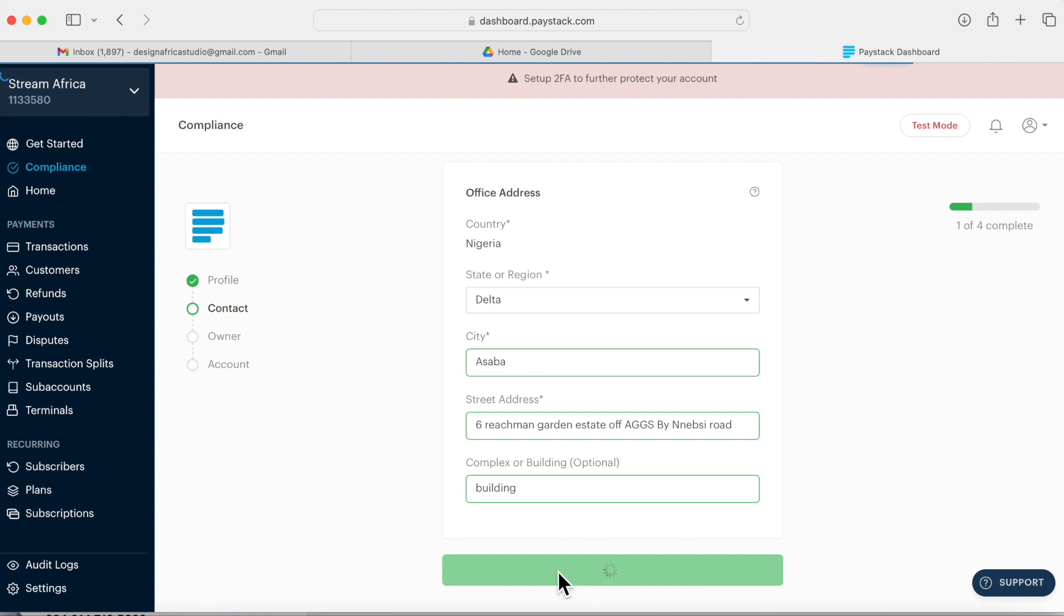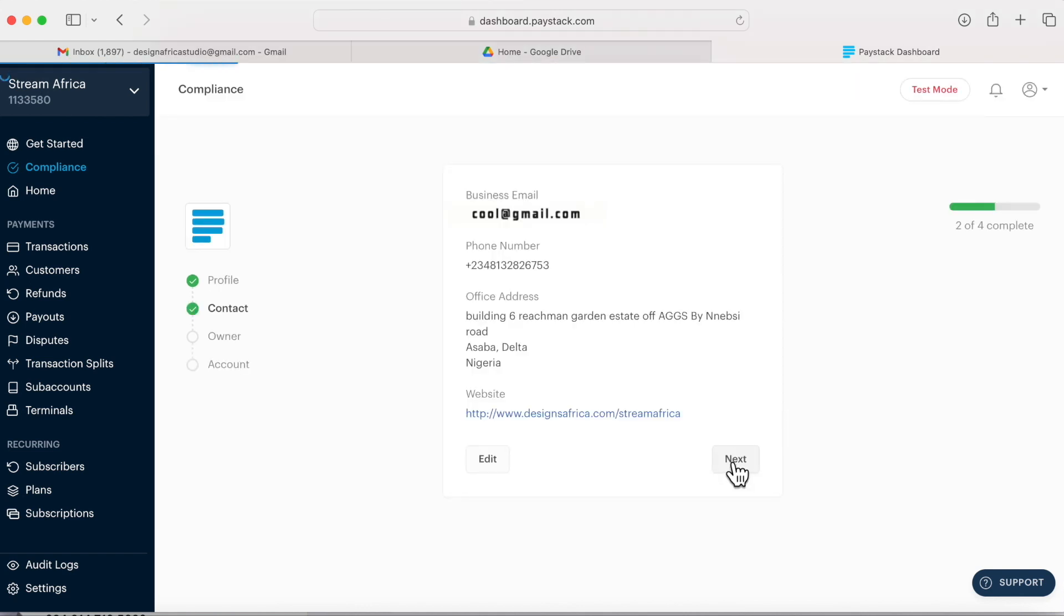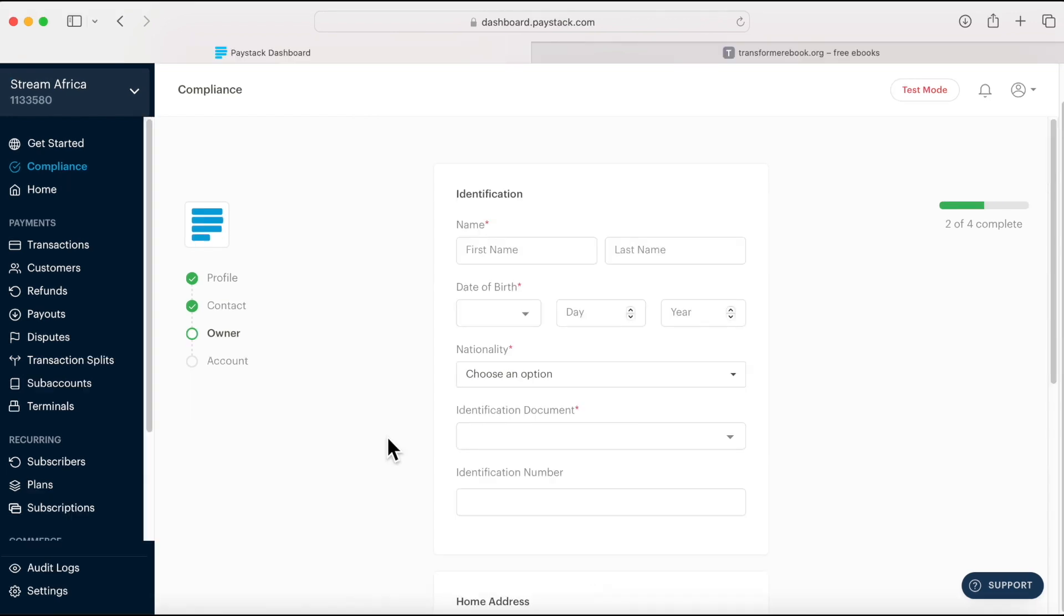Save and it will take me to the next chapter. I'm done with profile. Now I'm on my contact. I put in my email, my phone number, building address. It shows you good to go. I click next.